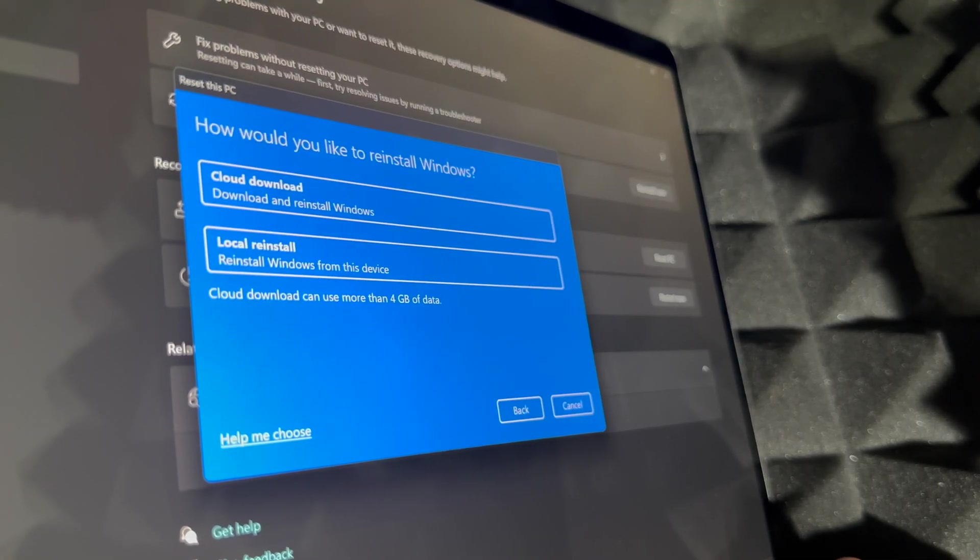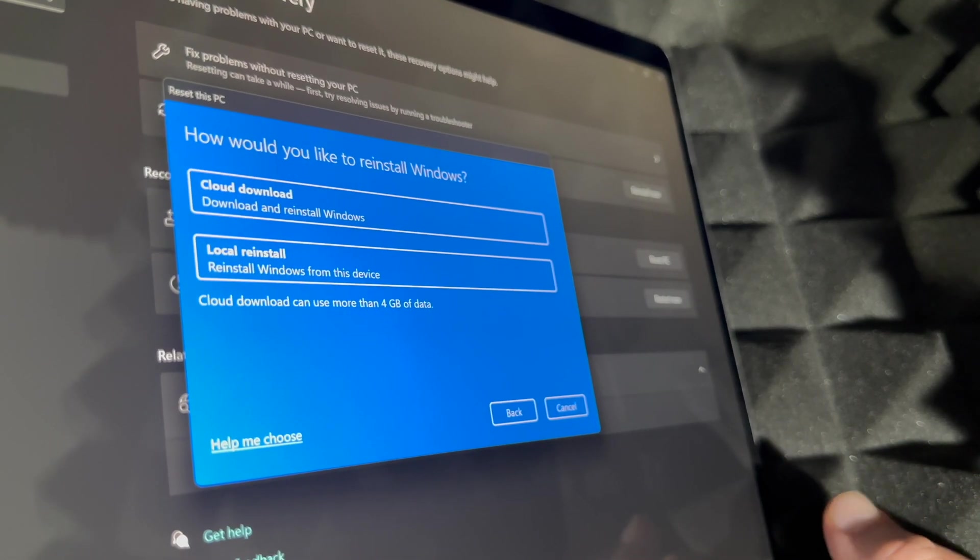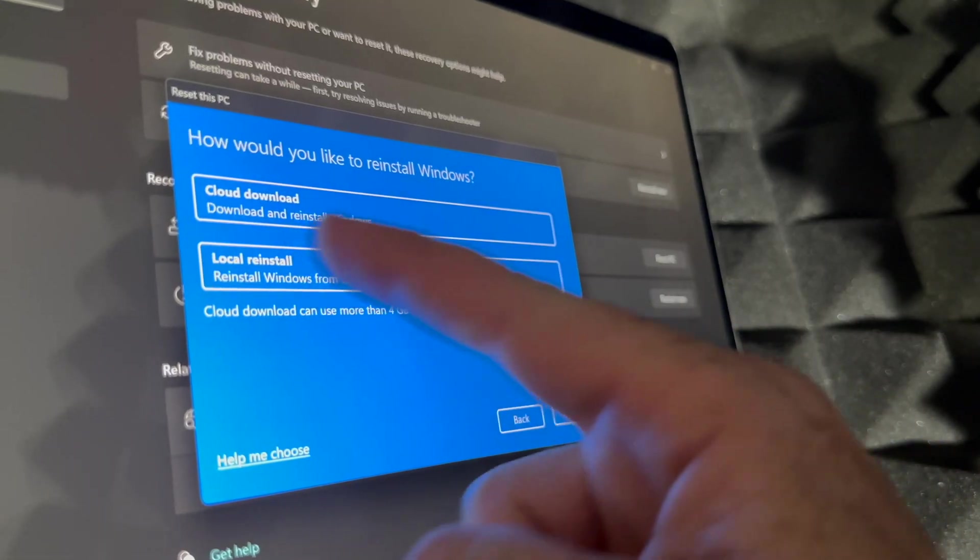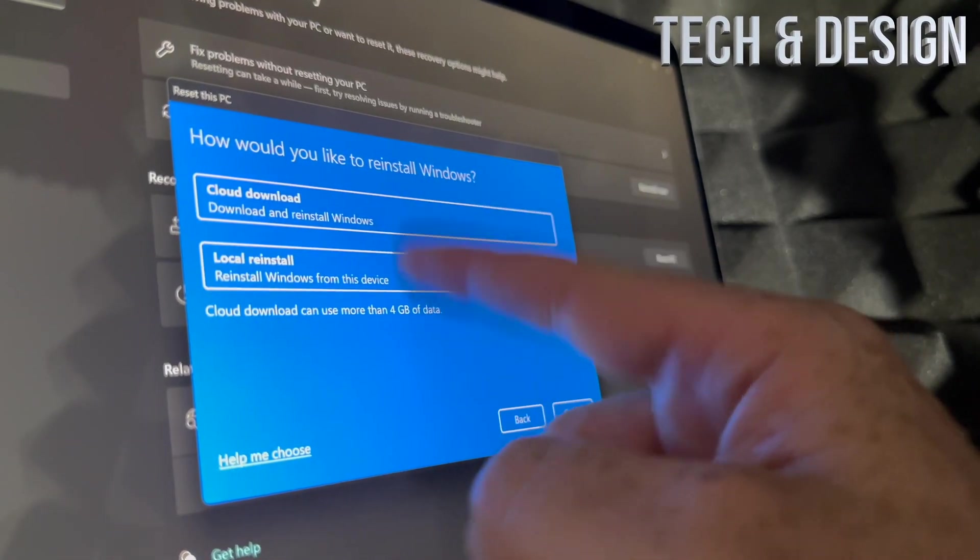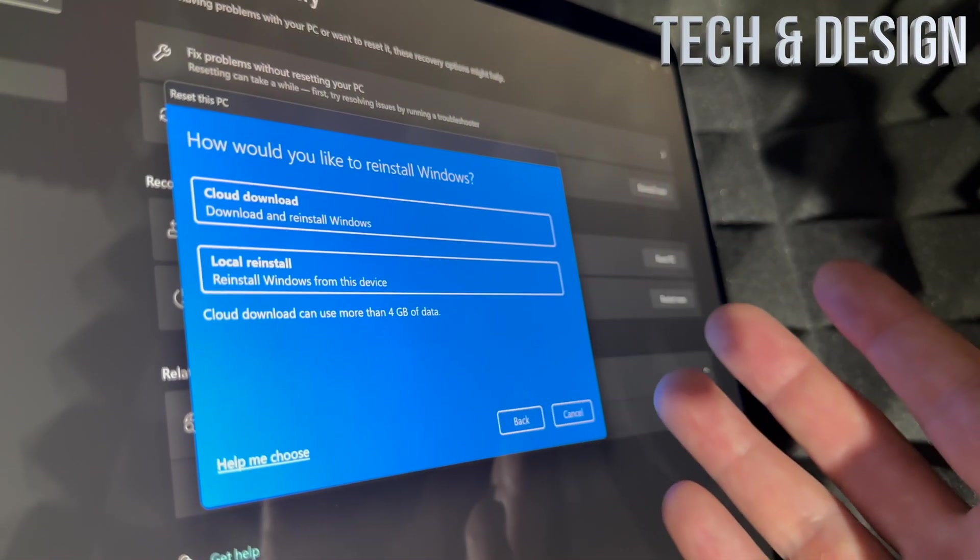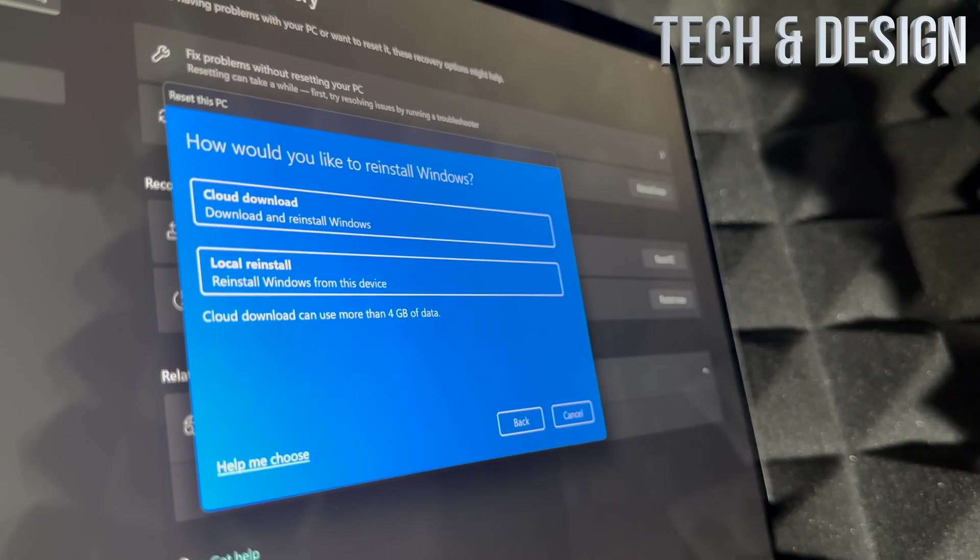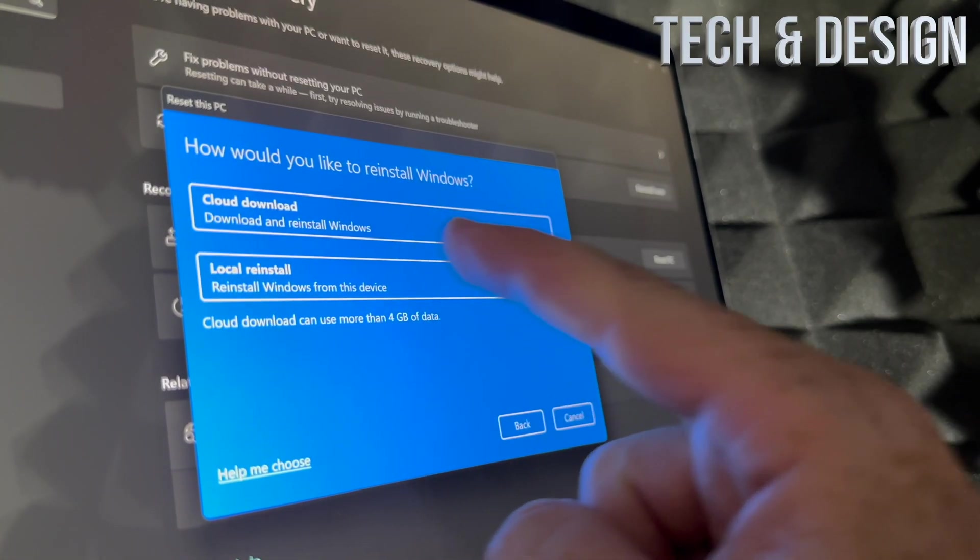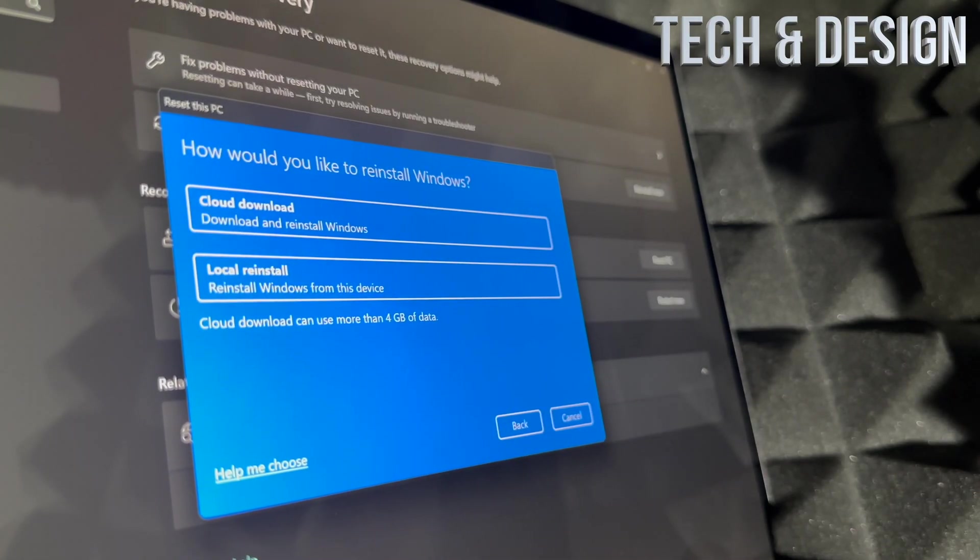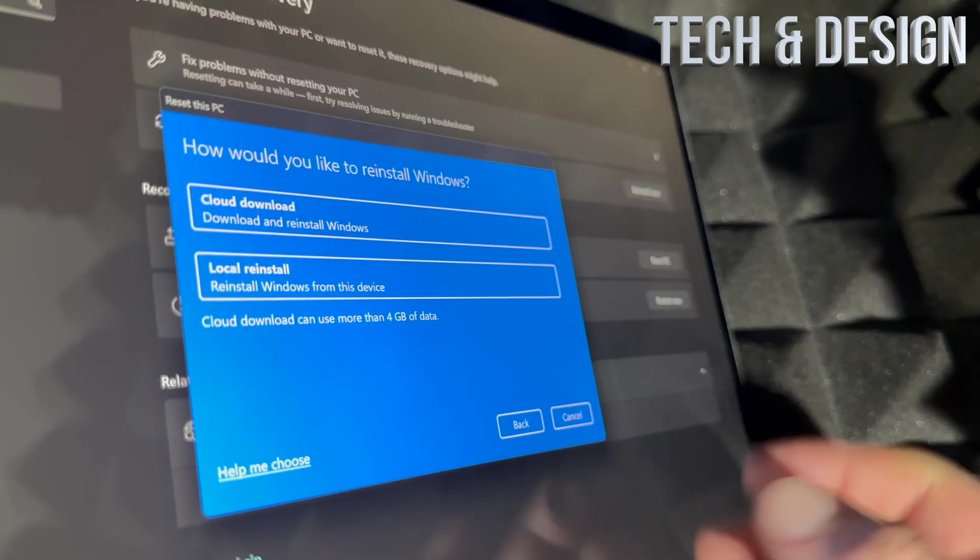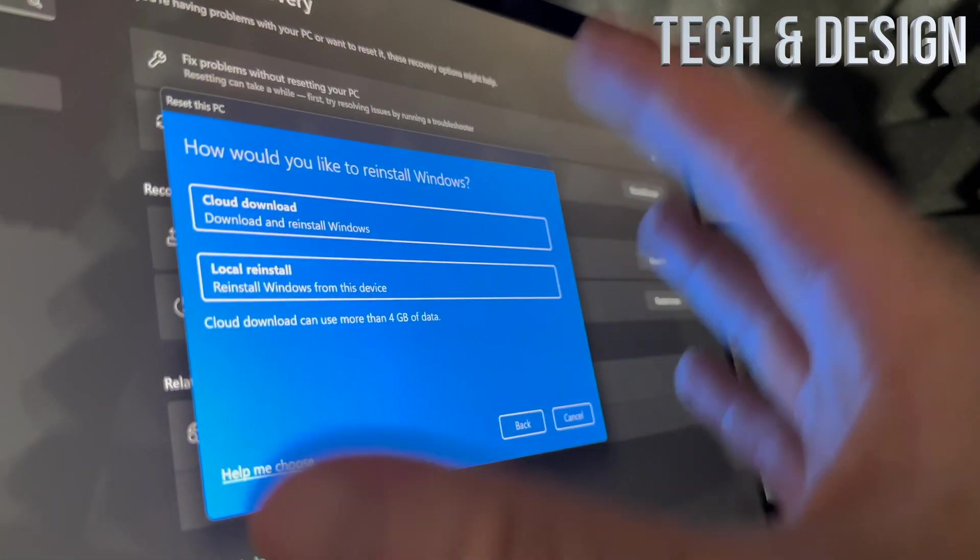If you didn't fully charge this, right now would be the time to just plug it in and let it do its thing. How would you like to reinstall Windows? Well, for most of you it's going to be a cloud download, so make sure to do that, or local reinstall. So if this is not working 100%, maybe that's why